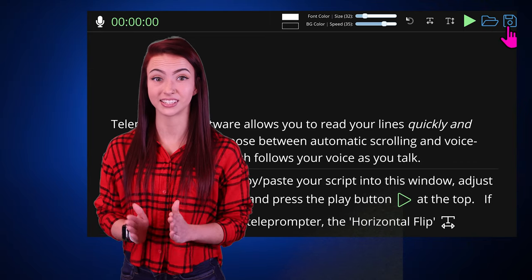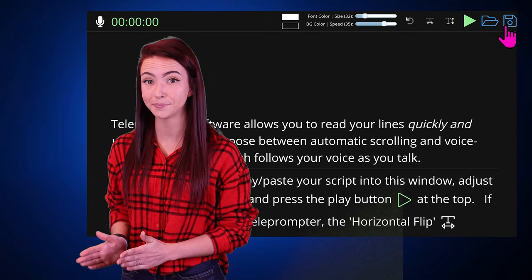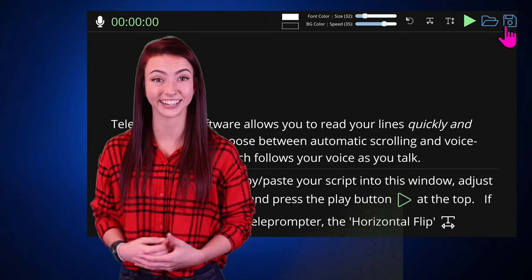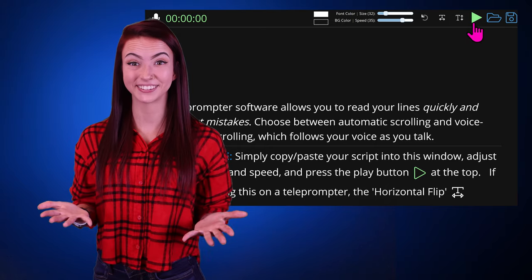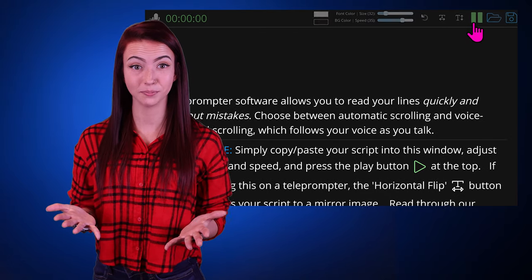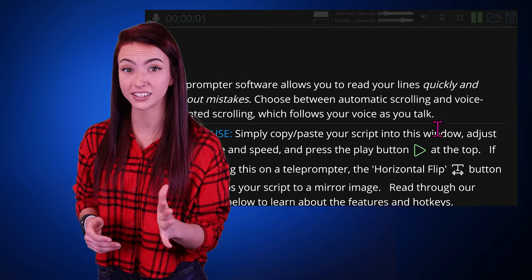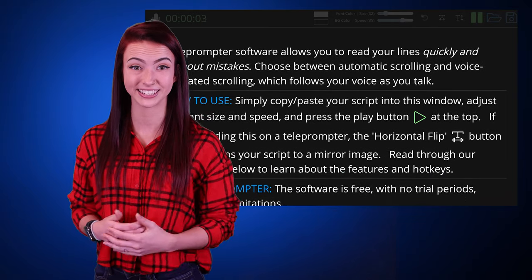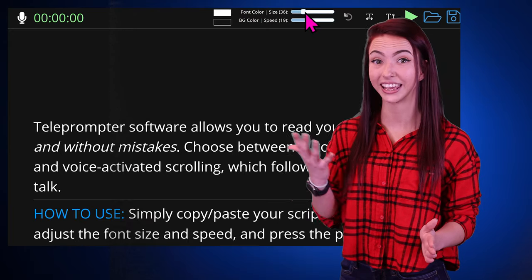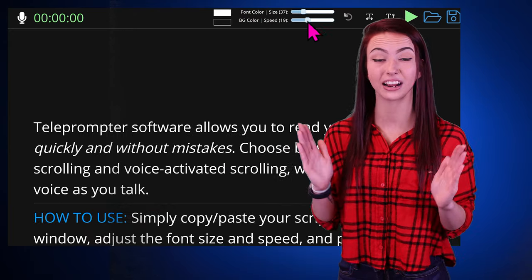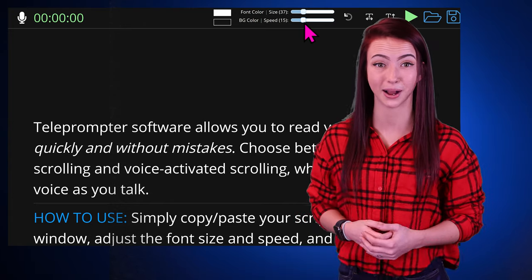Use the save and load buttons to save your script to your computer for later. Need teleprompter practice? Press play with the default script and start practicing with this pre-written script. You can adjust the font size and speed to practice your teleprompting.